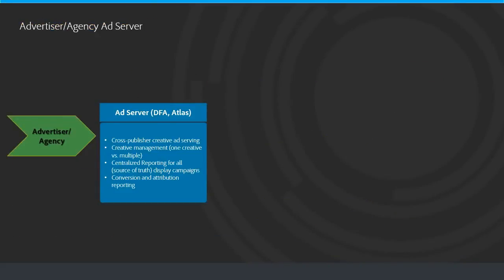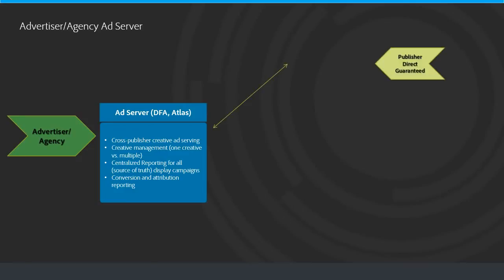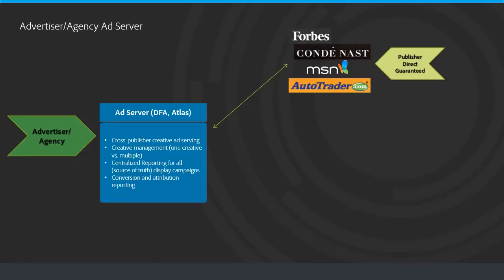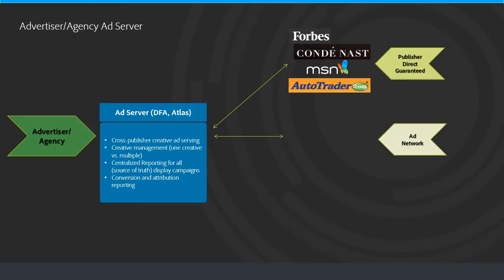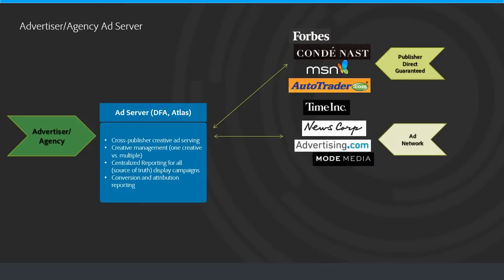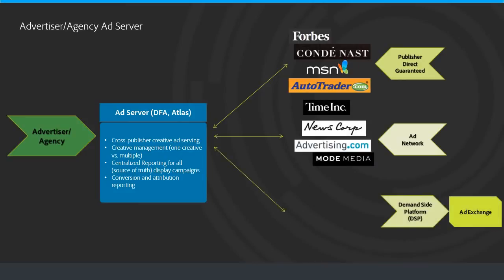Today, many advertisers use an ad server to serve their ads across all three common ways of buying display advertising. This way they can have one place to store their creative and have it served across all the different buying methods. They have centralized reporting and can track conversion attribution reporting in one location, covering all three different ways of buying display.